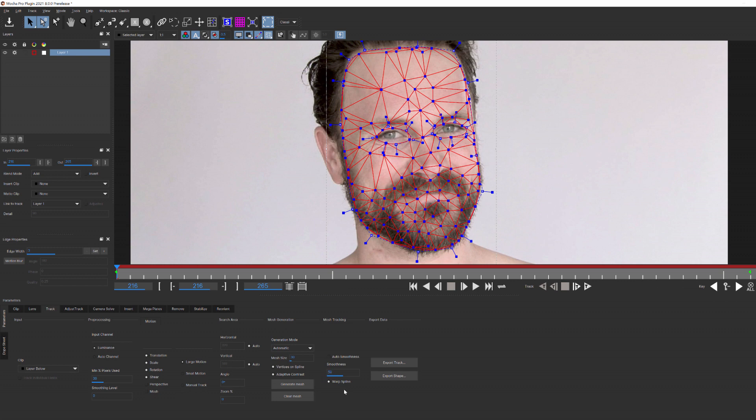Warp Spline, however, is quite important. We'll want to make sure that this is enabled, because what this will do is allow the main spline around his face and eyes to warp along with the mesh, and this will allow us to use all of that motion tracking data mapped to the movement of his face, or in the case of our logo actor, to his shirt.